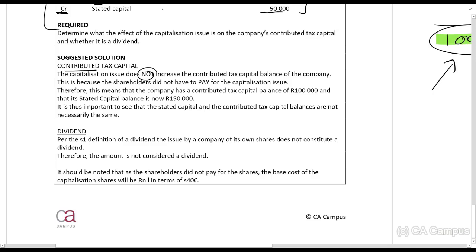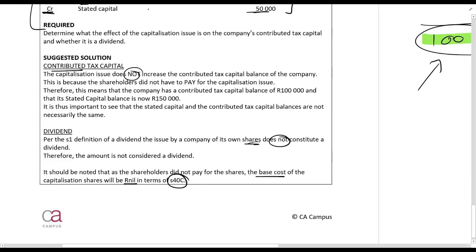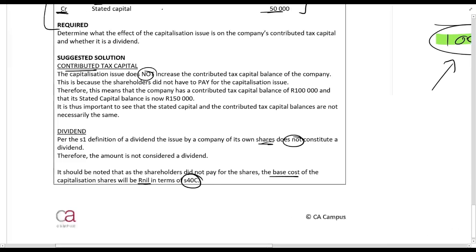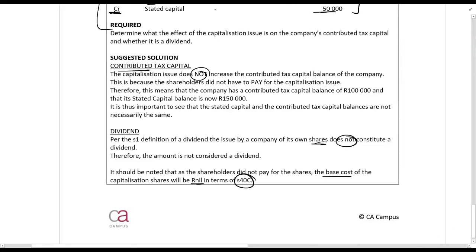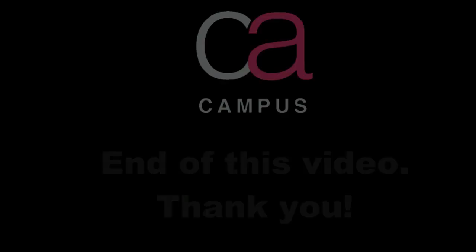Also remember that the capitalization shares themselves are not considered a dividend. In terms of section 40C, the base cost of those capitalization shares will be nil rands. Section 40C is a section that will be covered a little bit later in the course.